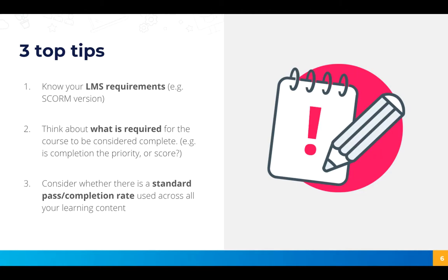And then consider whether there's a standard pass or completion rate used across all your learning content. If everyone in your team is setting the same completion settings and that's what you want to be the standard for all your courses then just make sure everyone's aware and is using the same output settings.